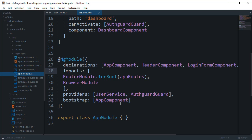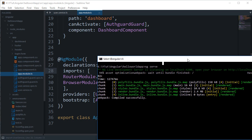That way, whenever you make a change to a service in one component — change a variable, method, or property — that change is immediately reflected globally to that service, and any other component accessing it would reflect the same change.